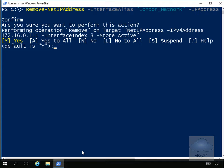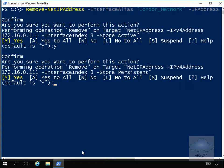It's asking us if we want to perform this action. Yes we do, so we'll hit the Y key. Then it's asking if you want to confirm this. And we'll say Y again.